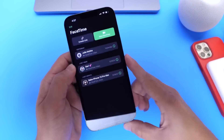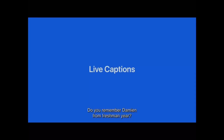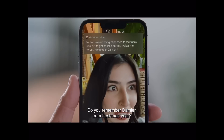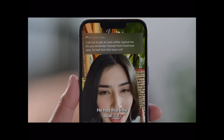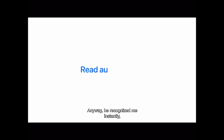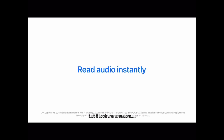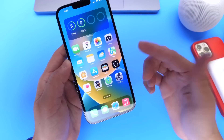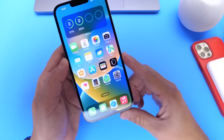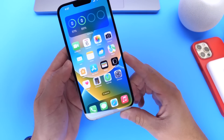For FaceTime, we also got Live Captions. What this does is translate speech into text in real time during a FaceTime call. So if you're speaking to someone and have hearing issues, this will help you read what's being said on screen as you talk to someone on FaceTime.